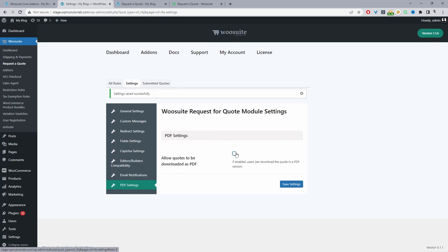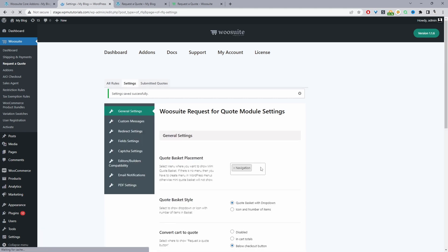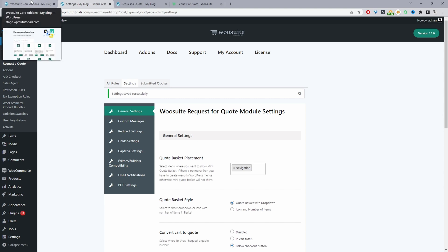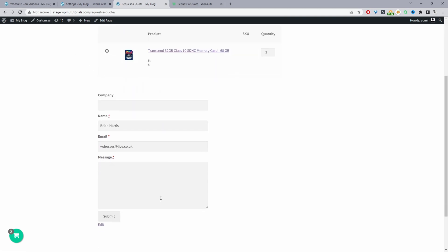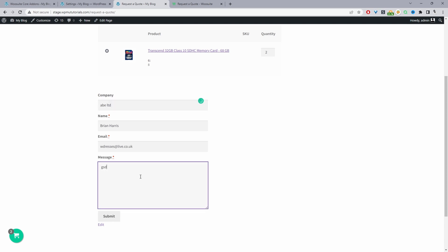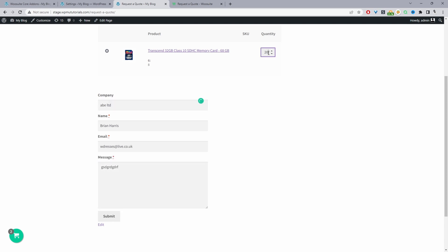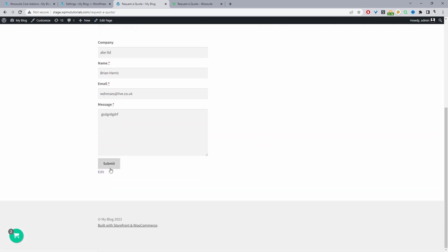Under PDF Settings, you can enable the option to allow customers to download their quote as a PDF. Once settings are saved, let's walk through the user flow for requesting and accepting a quote. I'll first show the flow for a logged-in user. We've got the quote basket in the navigation — let's request a quote. We can fill in the company name (e.g., ABC Limited) and add a custom message, then hit Submit.